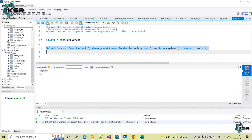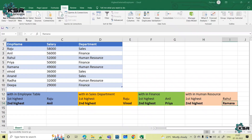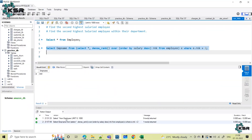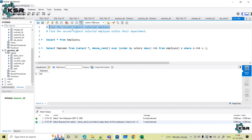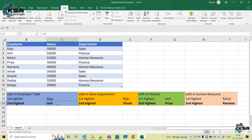Let's execute this query and check. The name we got is Anil. Let's verify whether we got the correct answer. Within this complete employee table, who is the second highest? Anil. We were able to achieve this using the query. This is a very, very important query because in almost every SQL interview they will definitely ask this question.